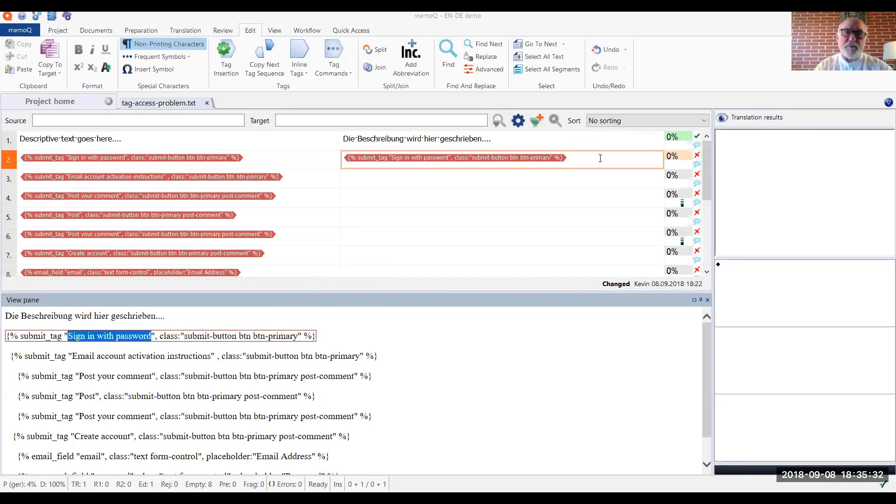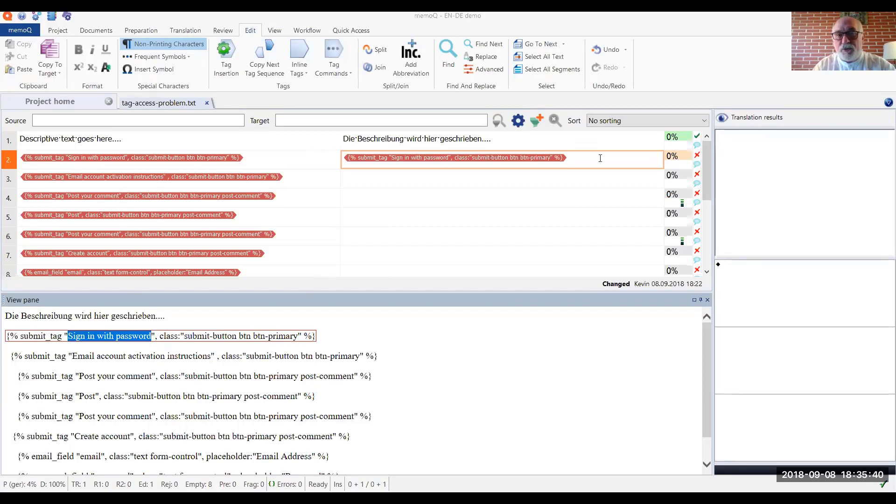Sometimes when translating an MLQ, we run into situations where tags contain text that needs to be translated. That might be in the attribute of an XML tag, for example.